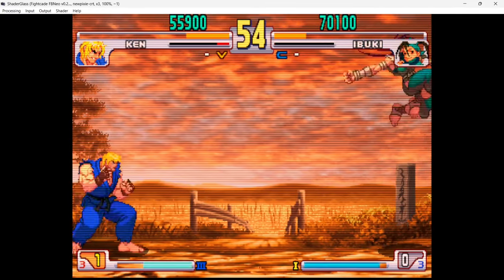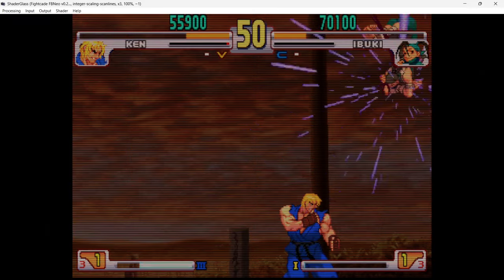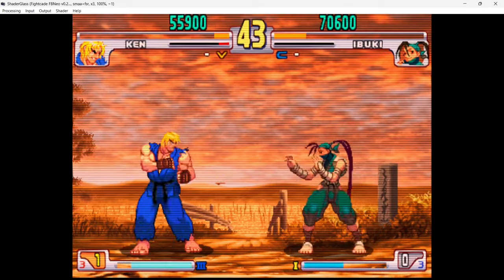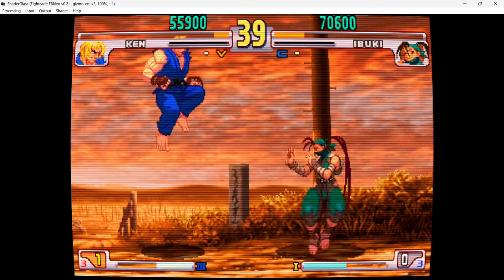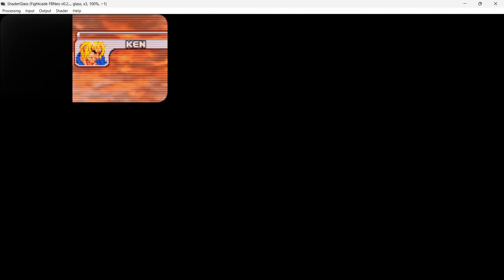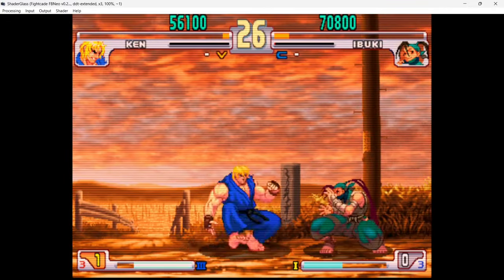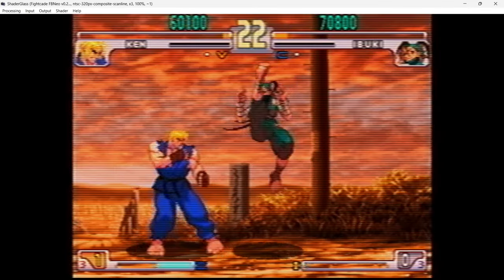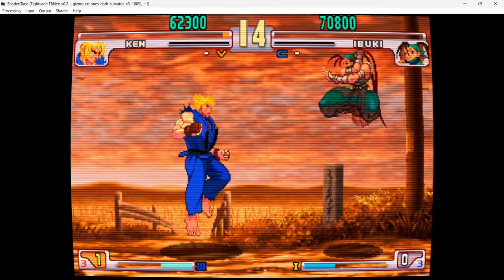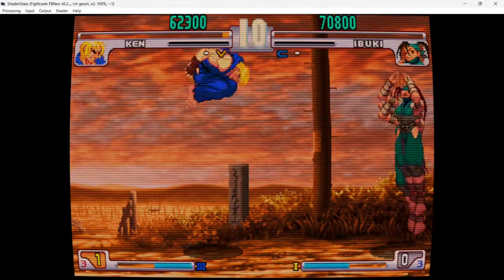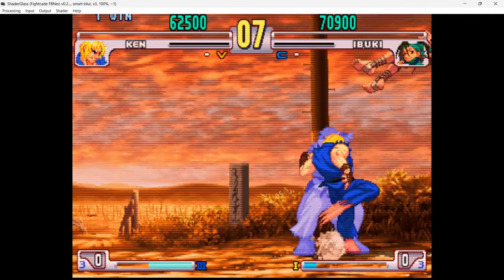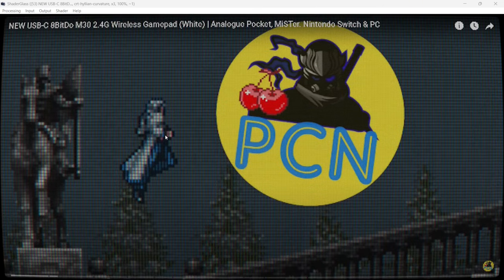Shout out to the FightCade guys — if you haven't tried FightCade it's fantastic. This is a replay, not a video — it's playing the inputs that were pressed during the match inside the Final Burn Neo emulator. So this effectively is Final Burn Neo showing you the effects you can use on it. Let's wait for the knockout — Ken wins. Okay, next up!